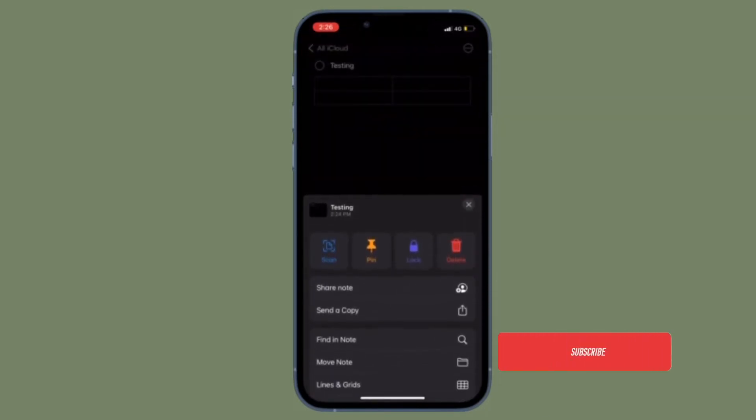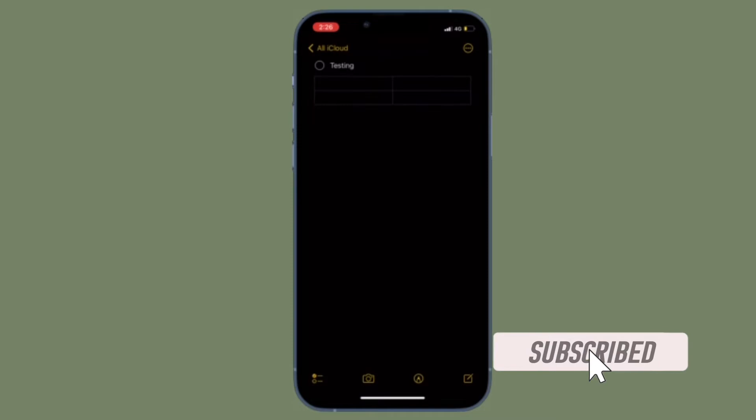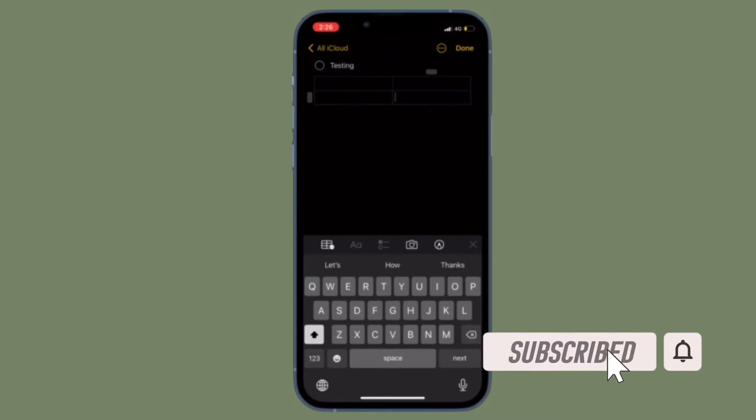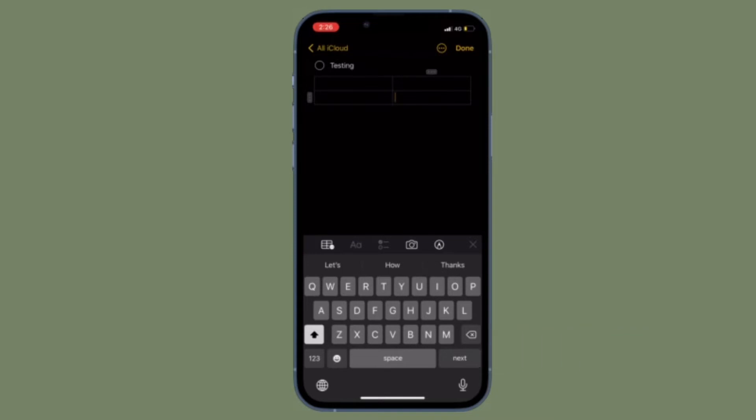Before getting started, make sure you have subscribed to our YouTube channel and hit the bell icon so that you won't miss any update from 360 reader. First off,